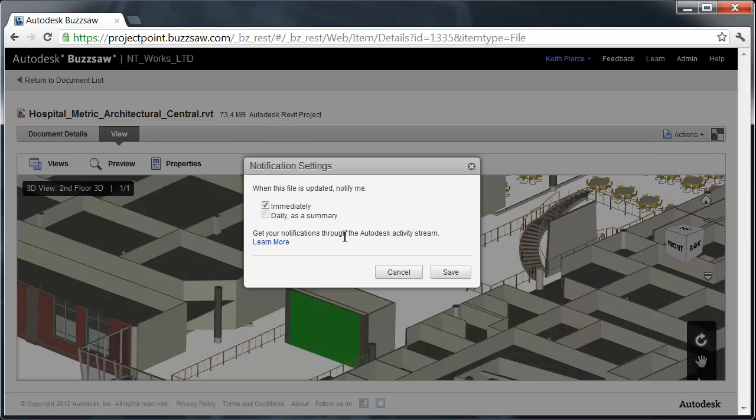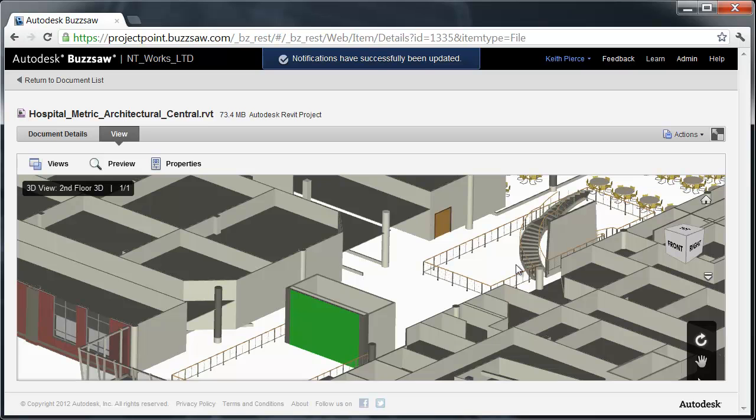I can be notified immediately or I can be notified daily as a summary. If I'm tracking lots of different things within my project, I can set that up so I get a summary email every day that says these are the new versions of the items that have been loaded into the Buzzsaw cloud. In this case I've got immediately set, I'm going to save that.